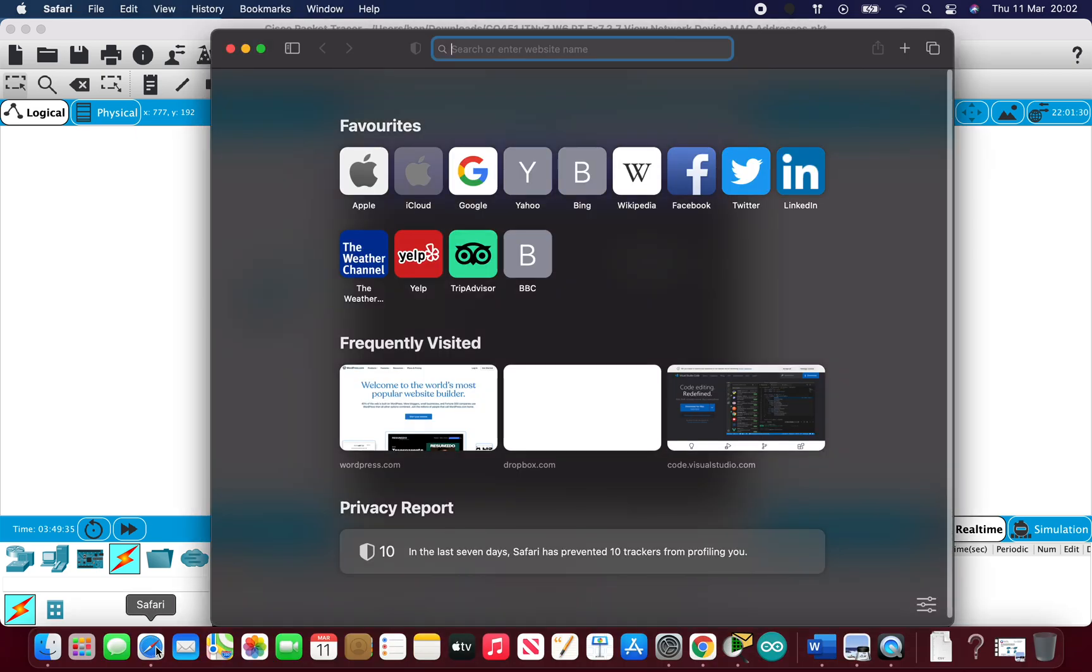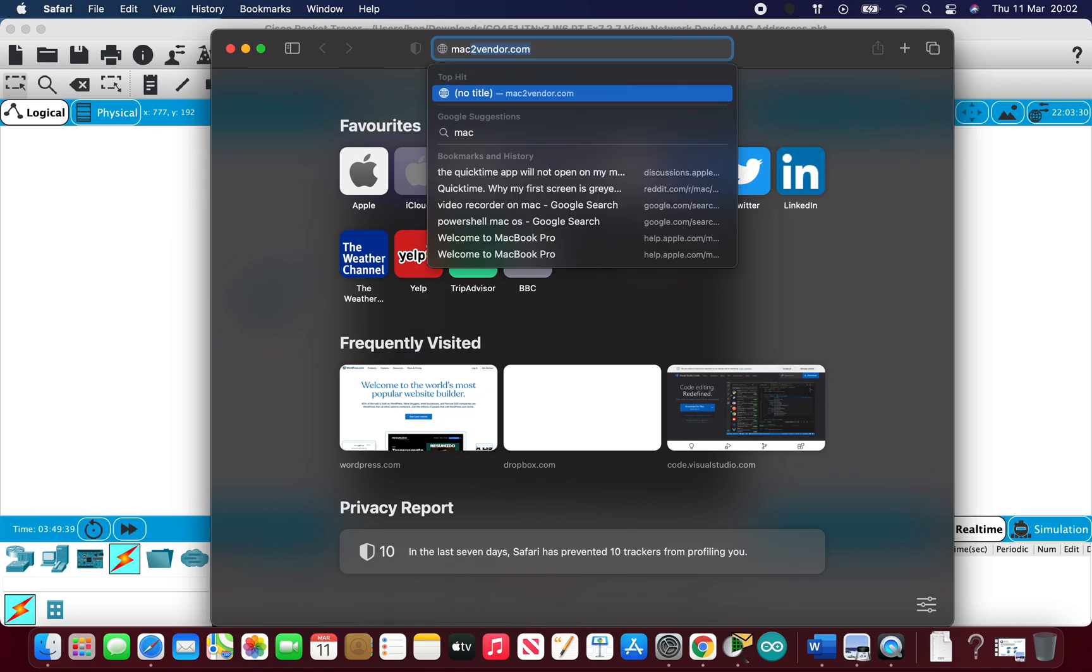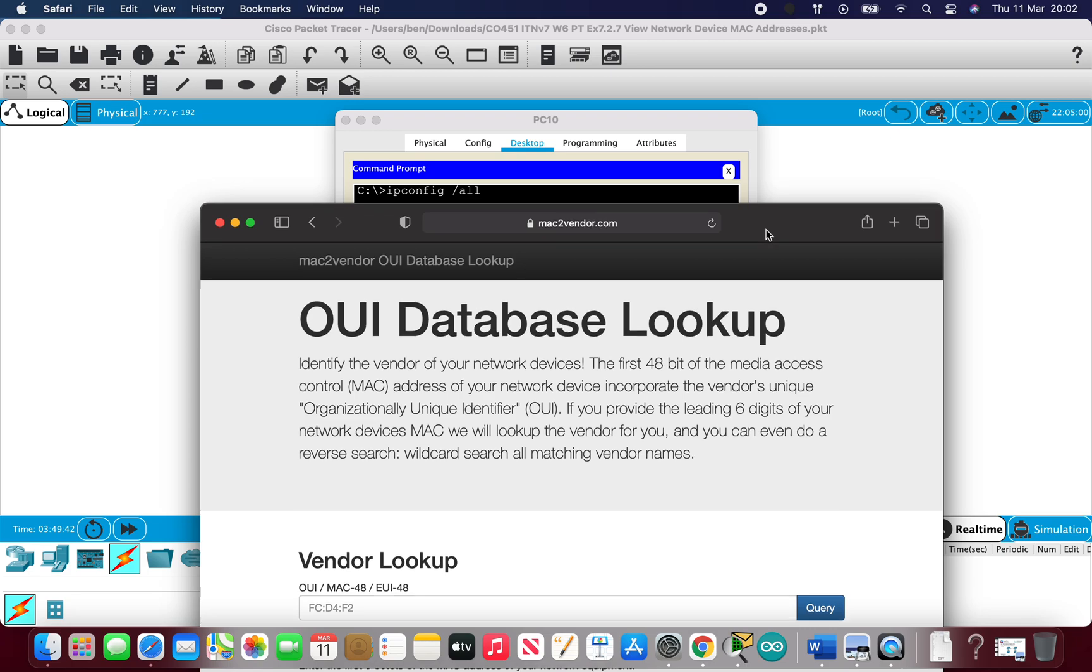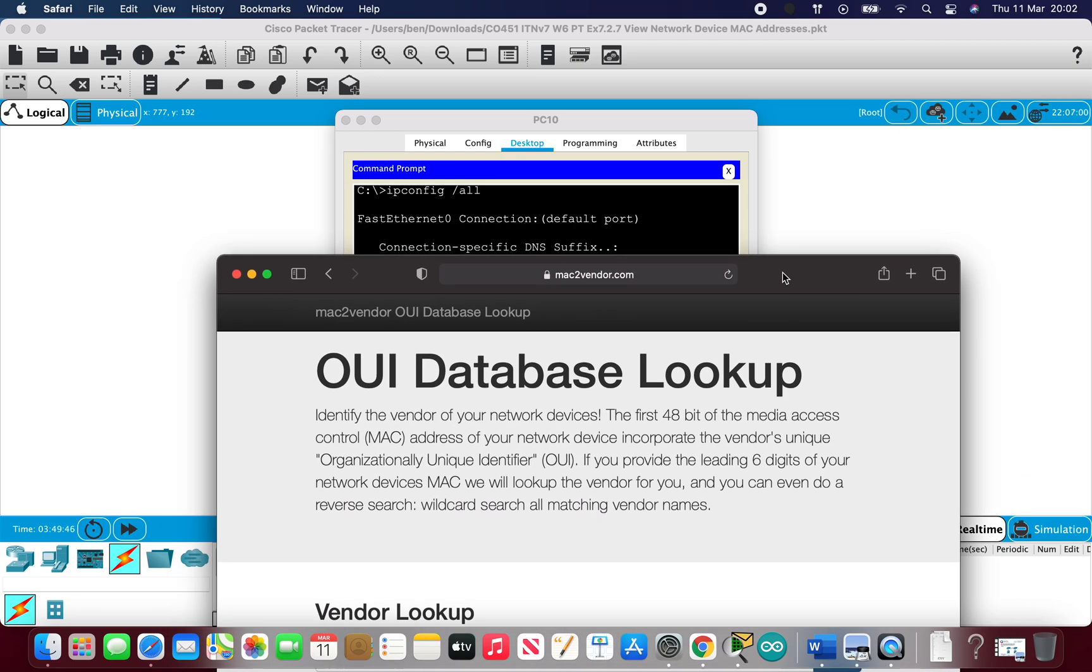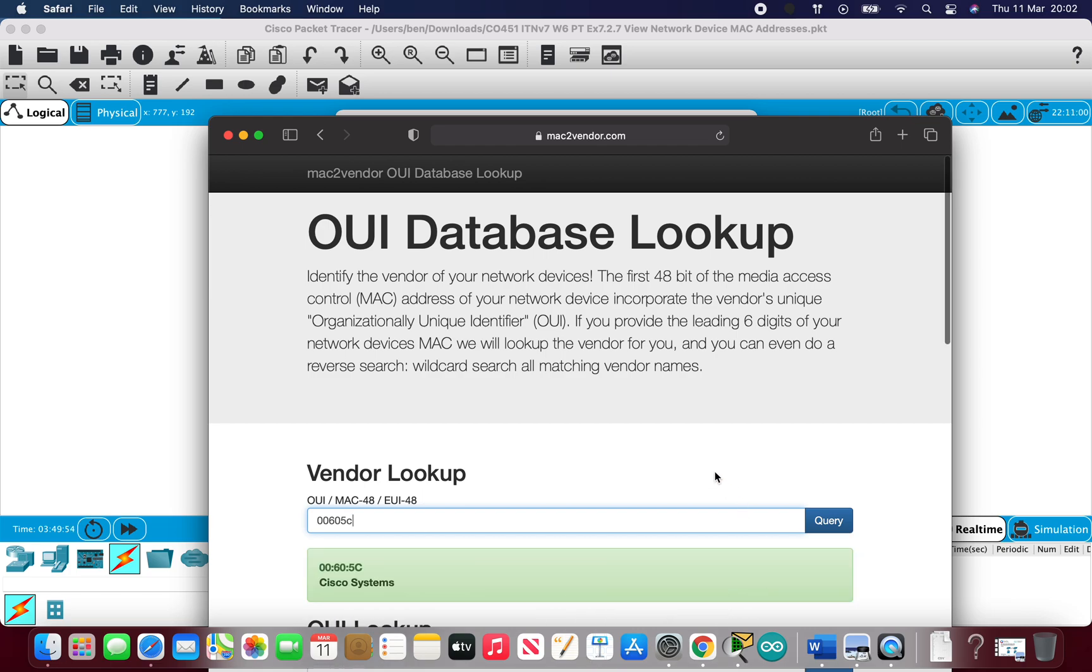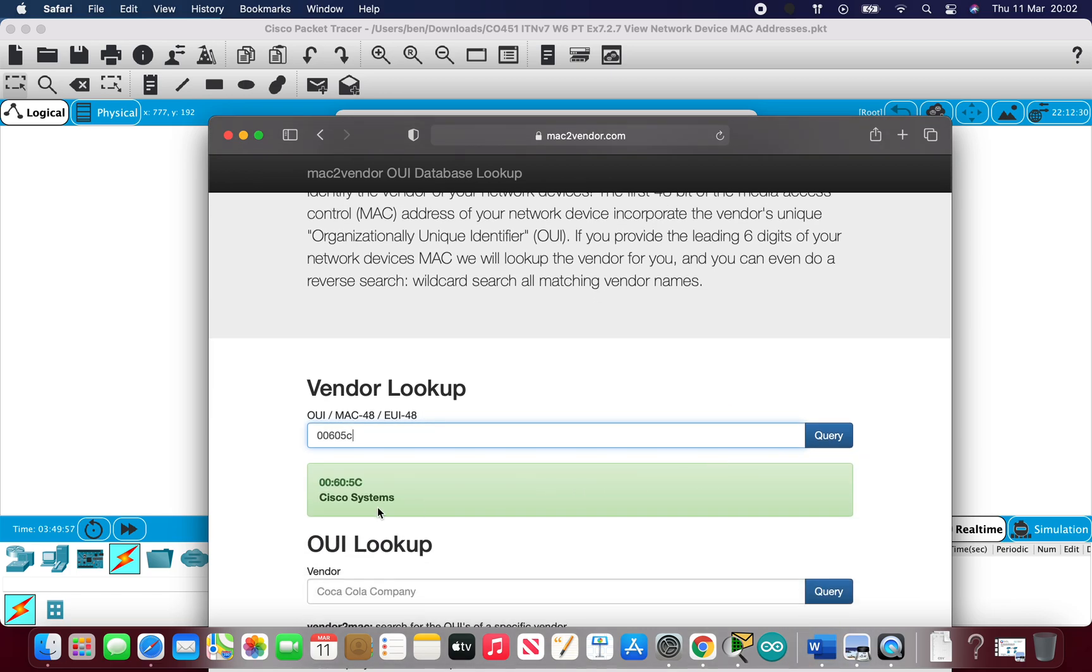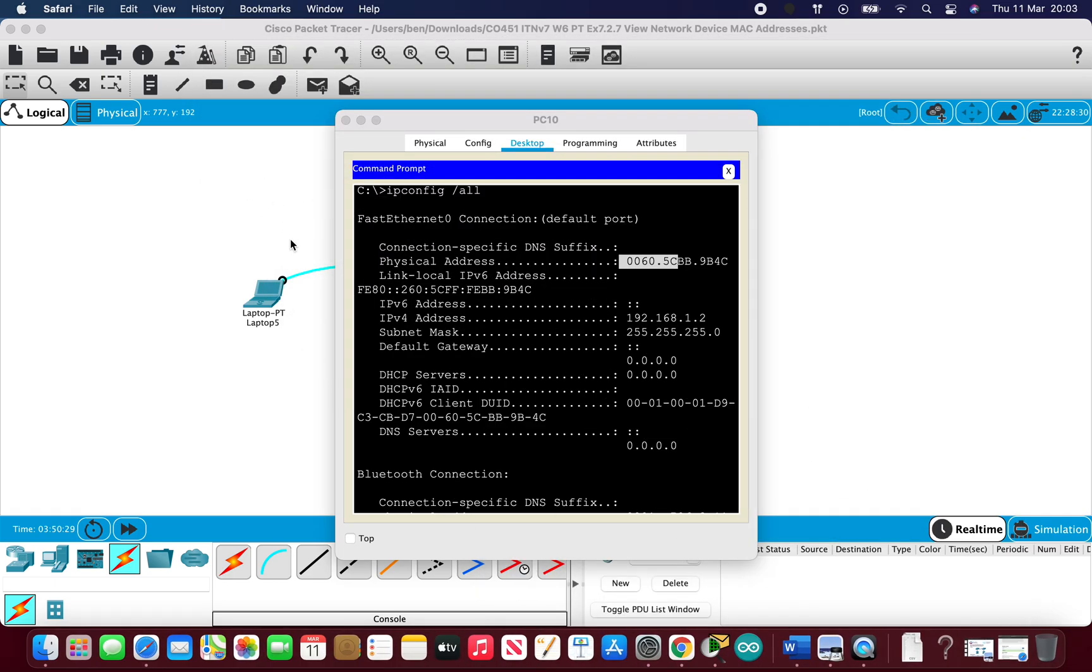If I just bring up a website here to show you, it's mac2vendor.com, and then if I type in the first three octets so 00605C and then hit query, it's giving us Cisco Systems. So at home if you did this exercise you might have a Dell laptop, Dell PC, you might have a Lenovo. If you type in the first three, so that's called the OUI so it's burnt into the network card, it will give you the actual vendor of the system that you're using. So it's useful if you're working remotely to find out exactly what you're working with when you can't see the actual stamps on the front of the laptop or PC.